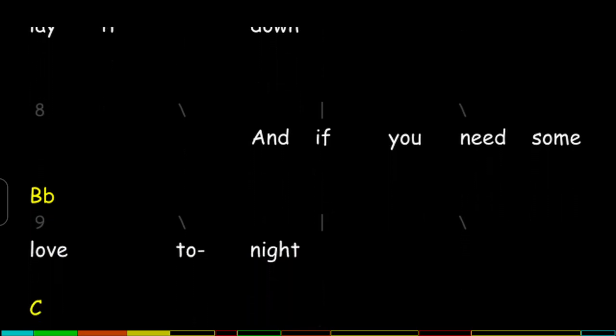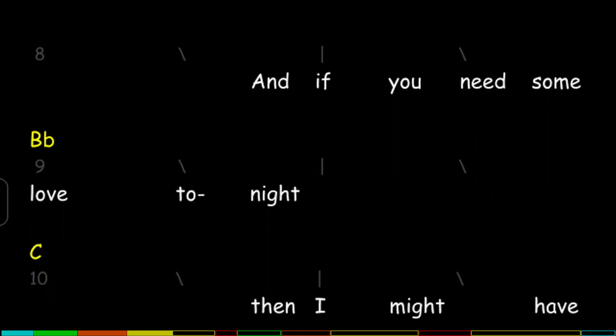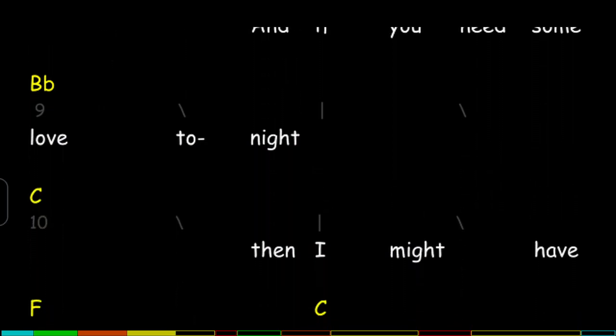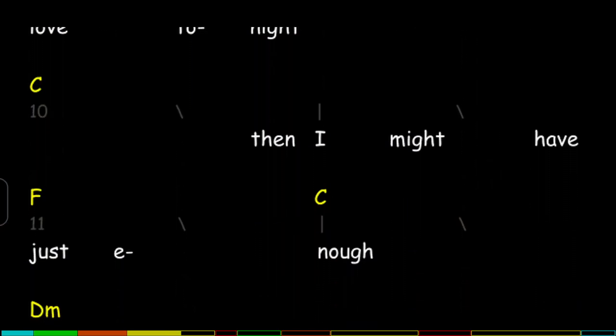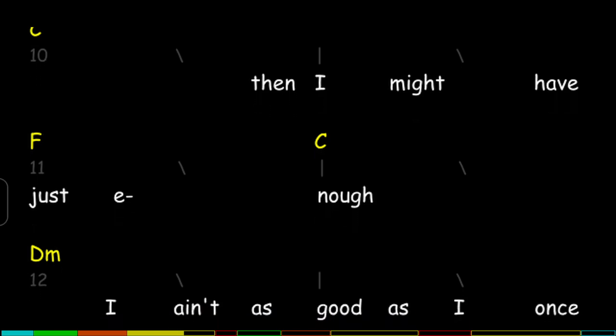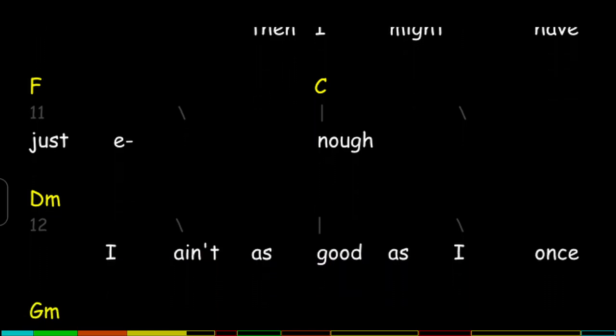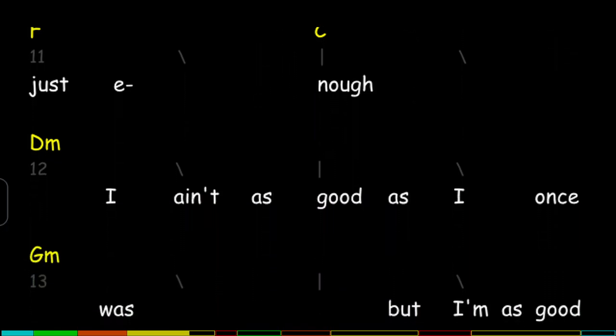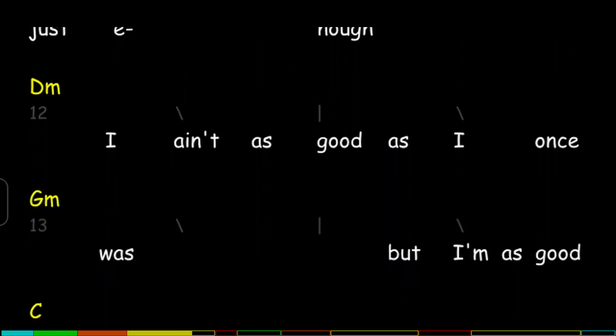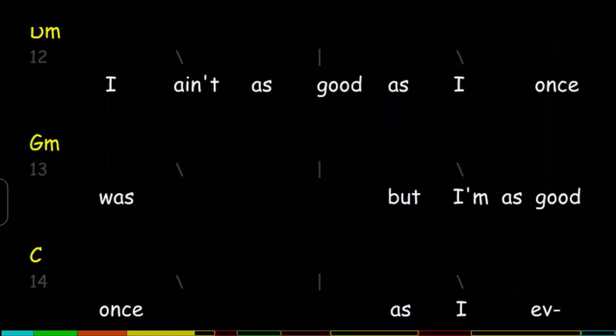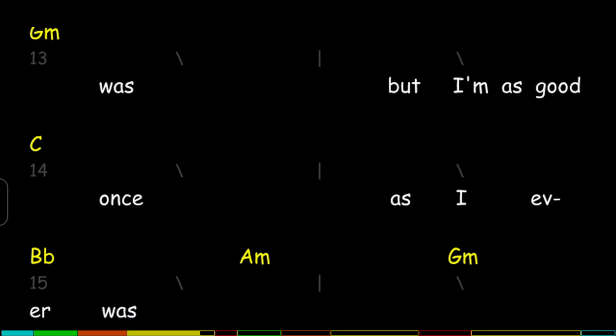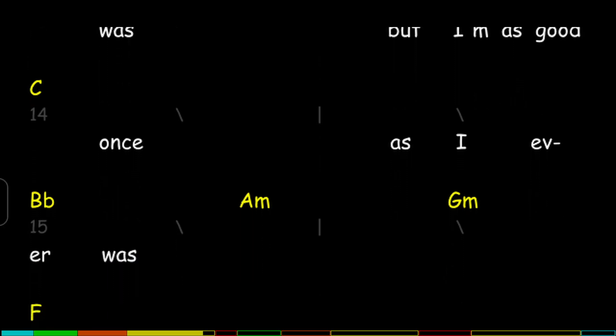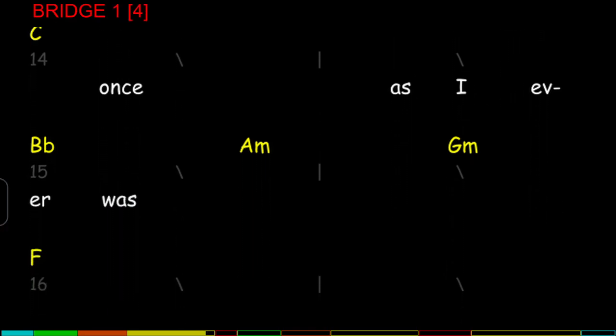If you need some love tonight, then I might have just enough. I ain't as good as I once was, but I'm as good once as I ever was.